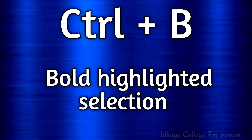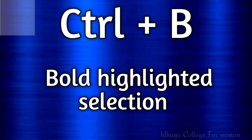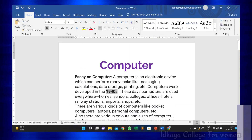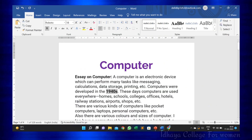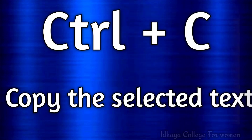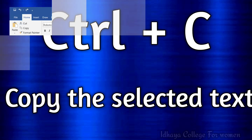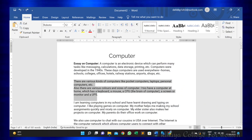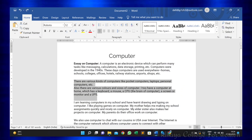Ctrl plus B: this shortcut key is used to bold the highlighted selection. Ctrl plus C: this shortcut key is used to copy the selected text.